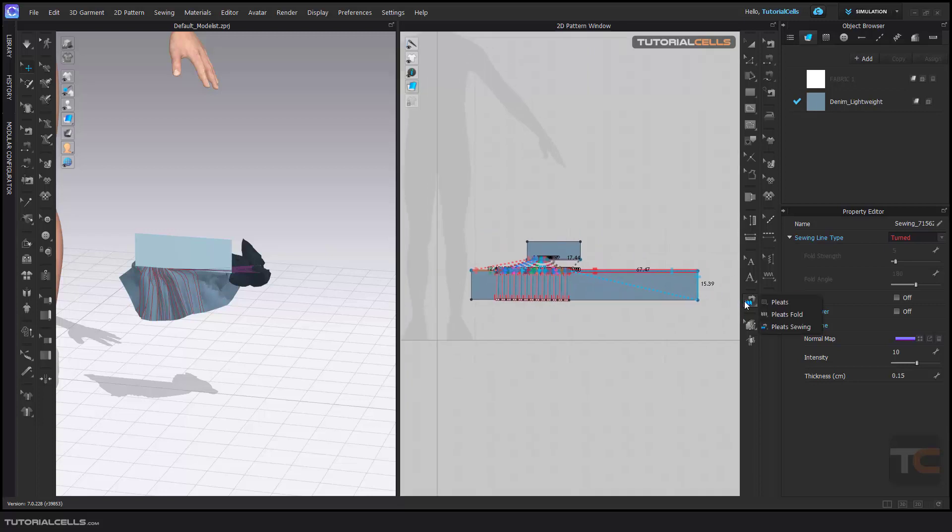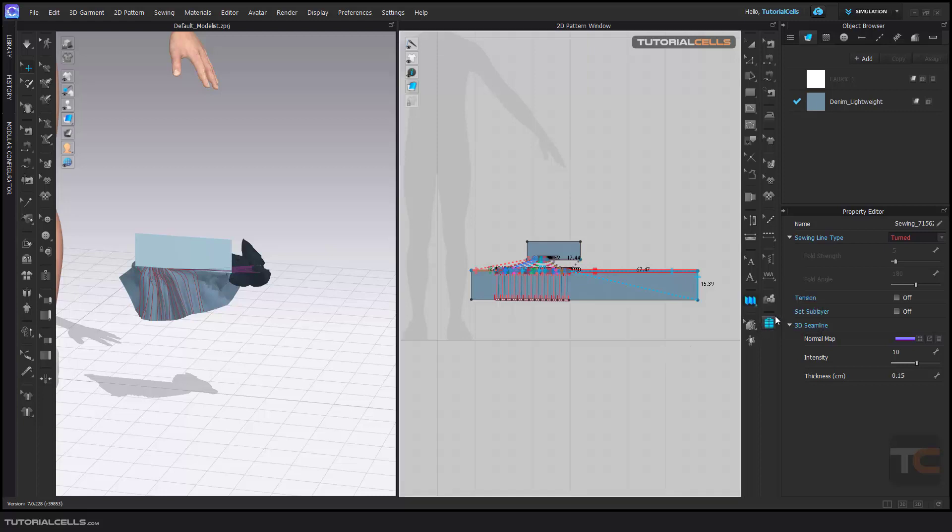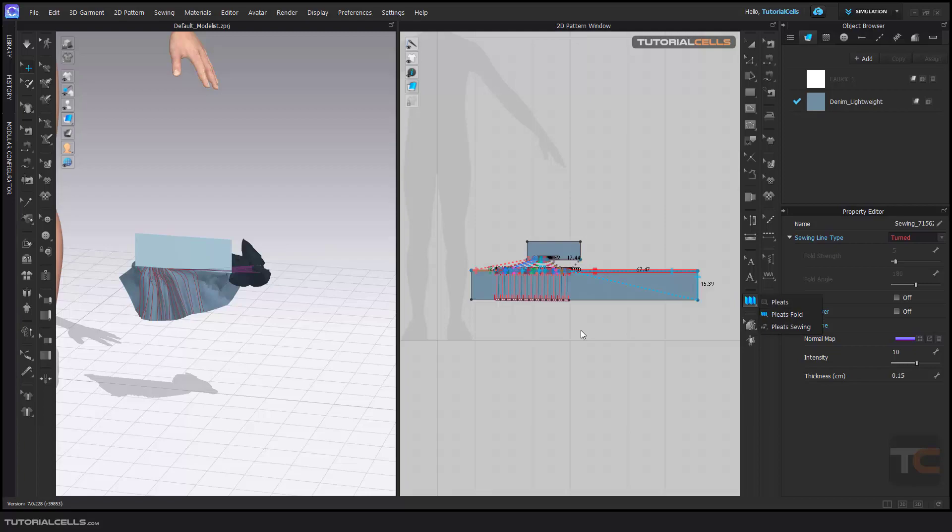So now you know how to use pleats, and it's very easy and straightforward. Most of the time we use the fold pleats here.